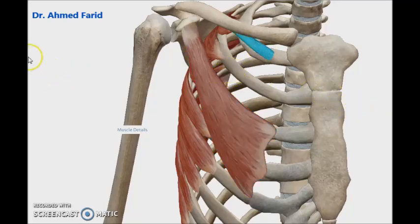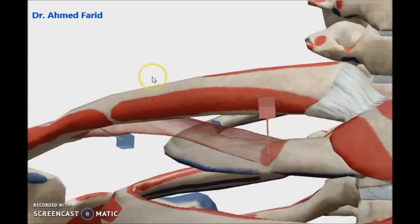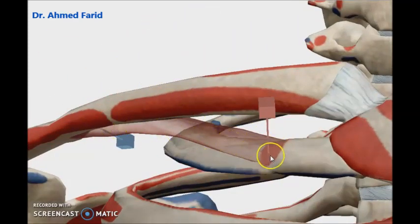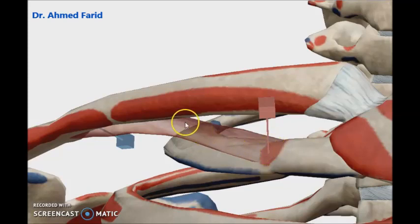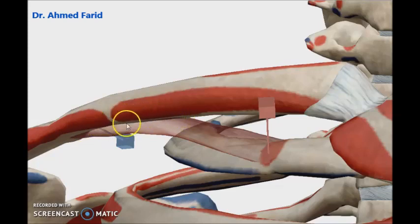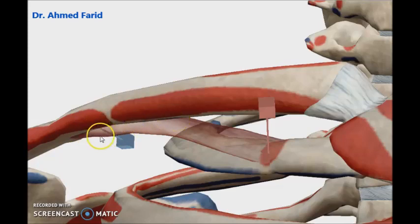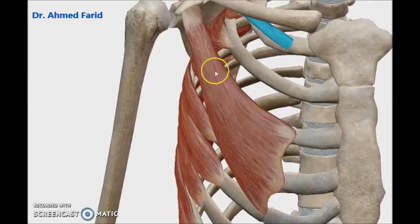The third muscle is called subclavius. Its origin is from the first costochondral junction and the insertion is into the subclavian groove — the middle third of the clavicle, exactly on the inferior surface of the clavicle. The action of this small muscle is to steady the clavicle during the action of the shoulder girdle.